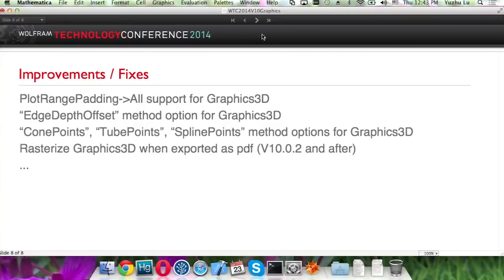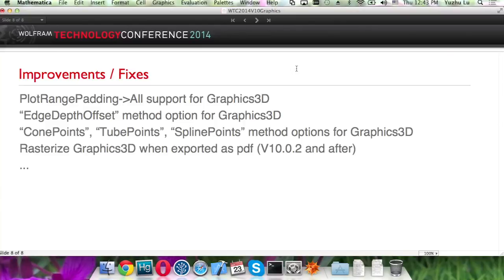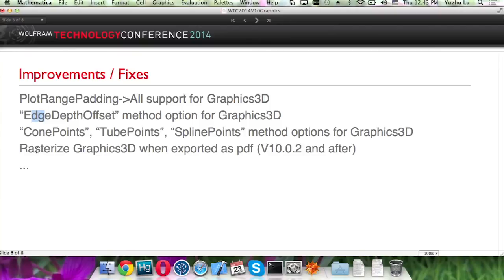And other than that, we also have a bunch of improvements and a lot of bug fixes. Like now PlotRangePadding goes to All because it's supported for 3D graphics, and several new method options. And like John mentioned, for the new version, we now rasterize the Graphics3D when it's exported as PDF. This fixes a lot of bugs, like random artifacts and the file size. And there are some other bug fixes as well.